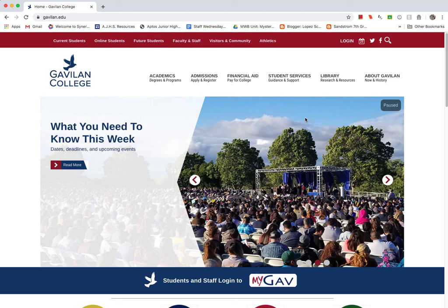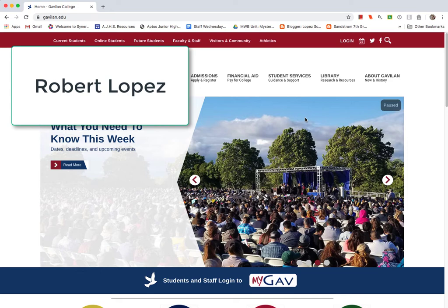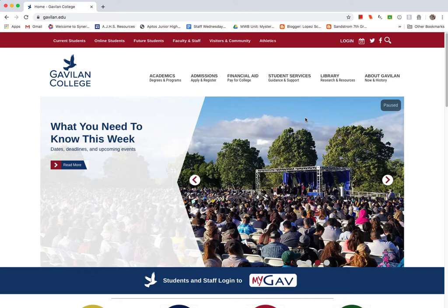Hello and welcome to Physical Geology here at Gavilan College. My name is Robert Lopez and I'm your instructor for this course. This hybrid course, we do the lectures online and then we meet on Fridays on Canvas for the labs.